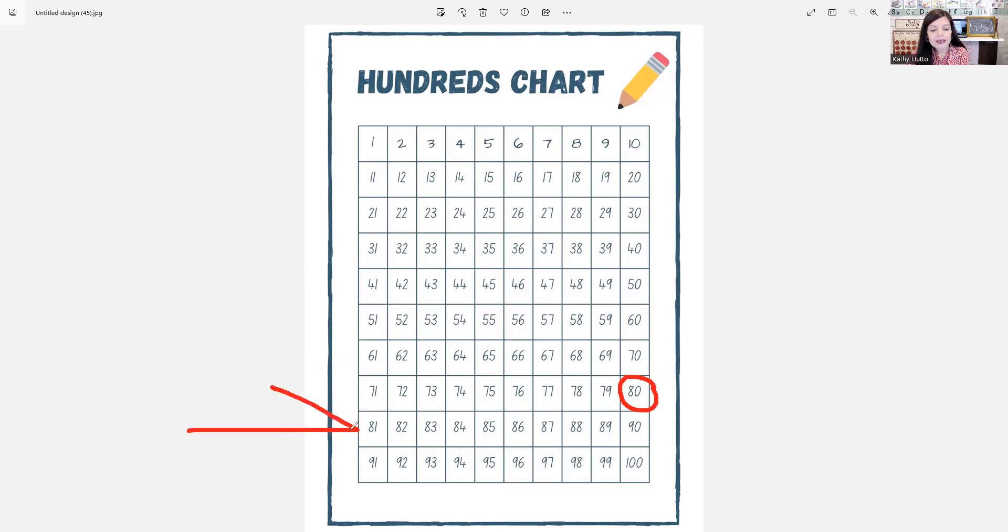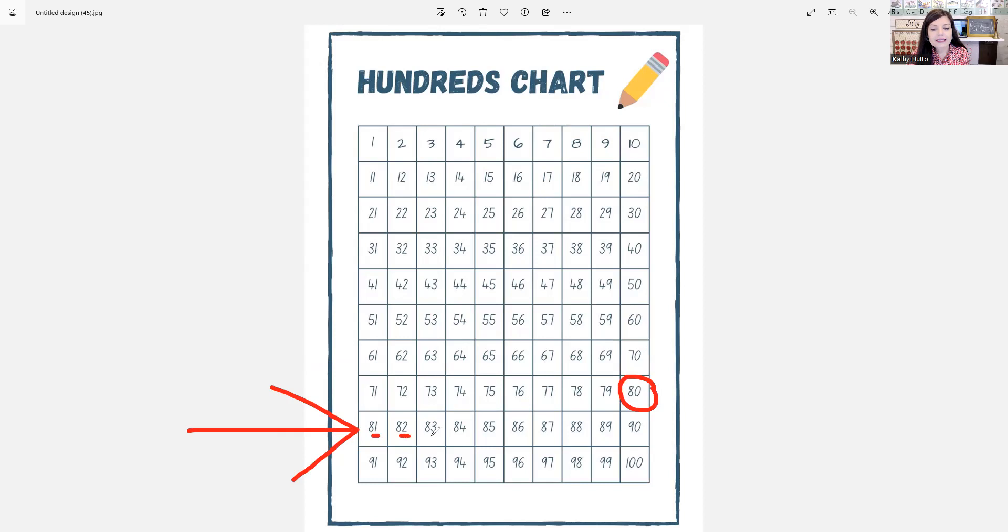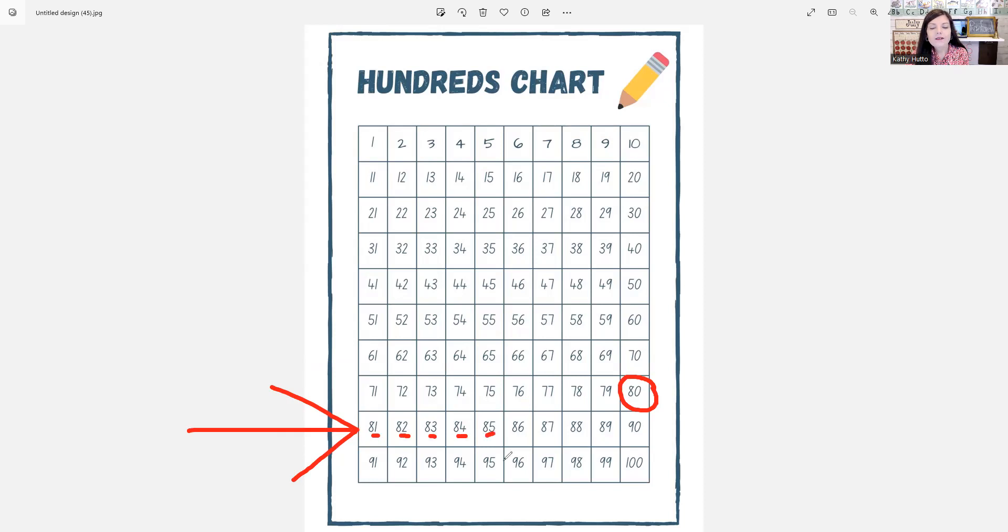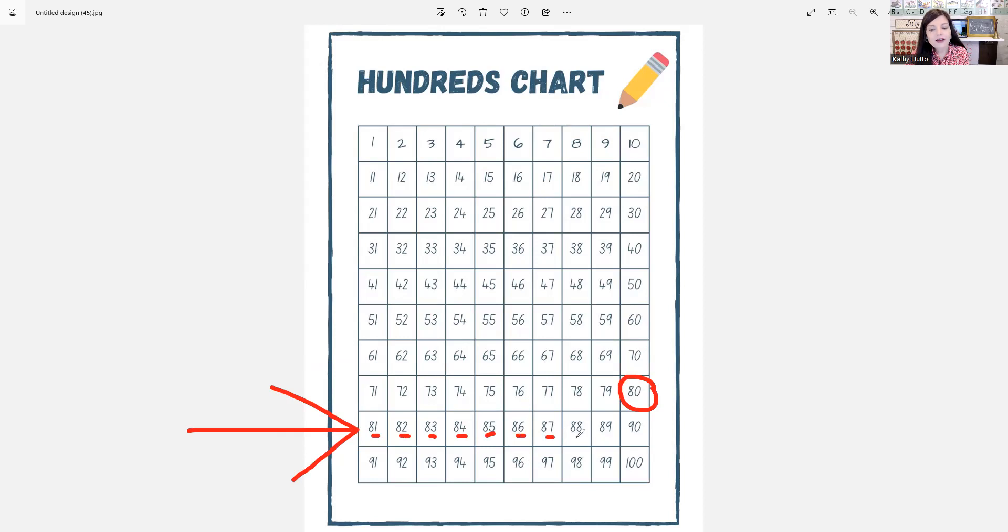Repeat, 81, 82, 83, 84, 85, 86, 87, 88, 89.